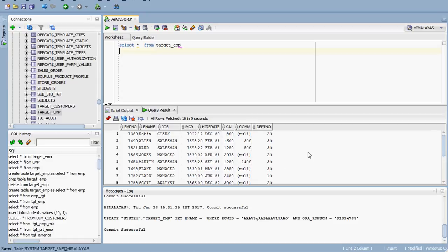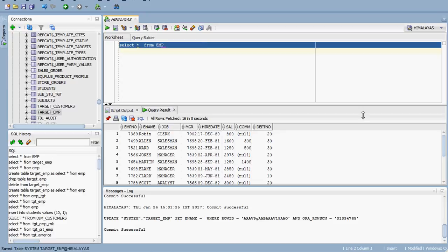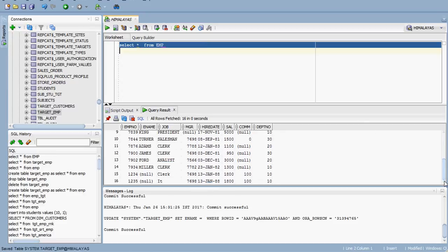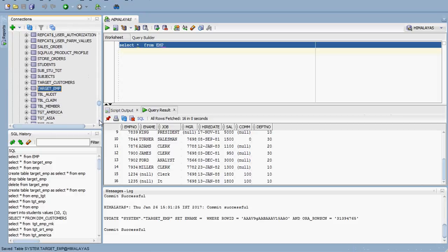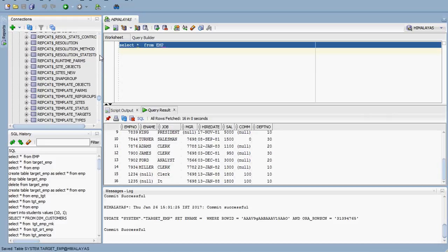I have already loaded the data in the target, so the target table contains data. What we are going to do is make some changes in the source. In the source, two records — 1234 and 1235 — contain null for ename. I am going to update one employee name which currently has a null value. Now we are going to change the record in the source. Normally you would change it using an Update Statement.